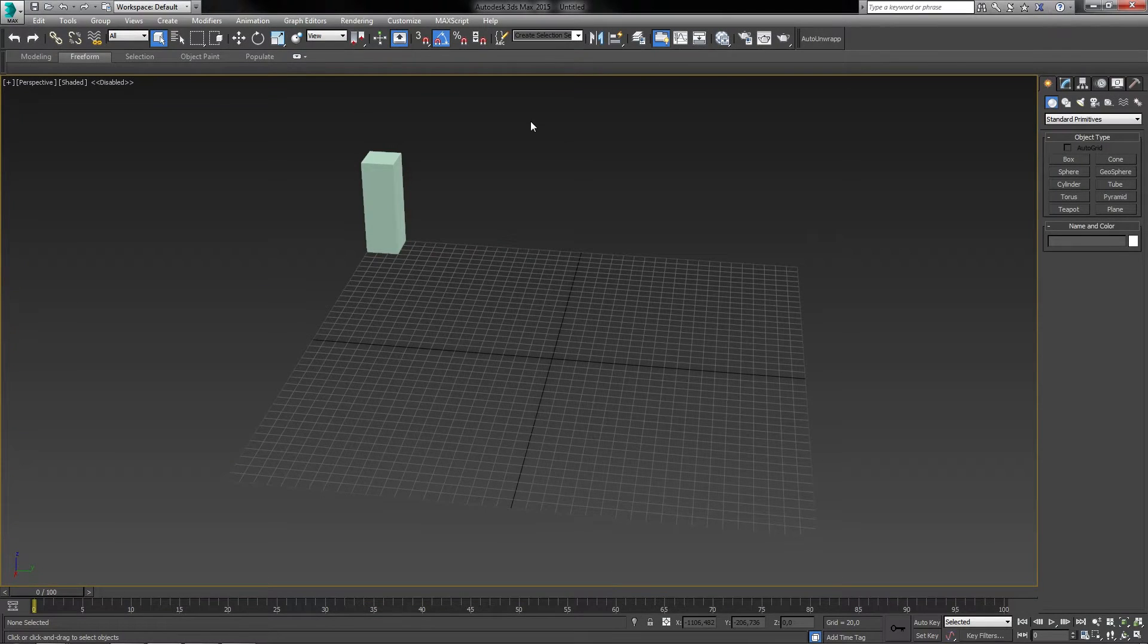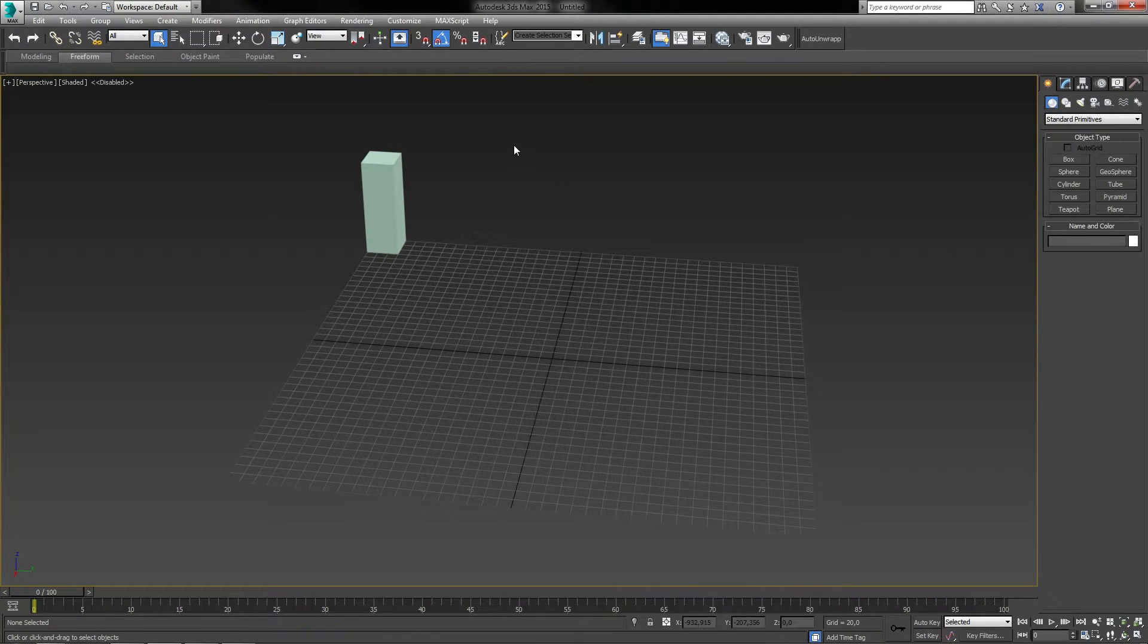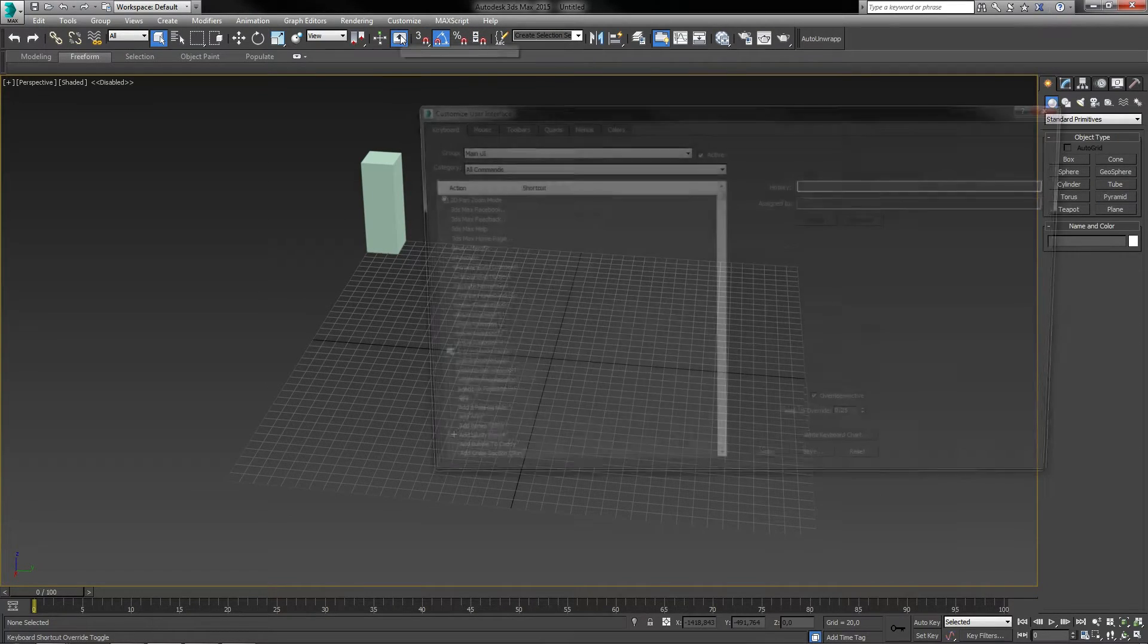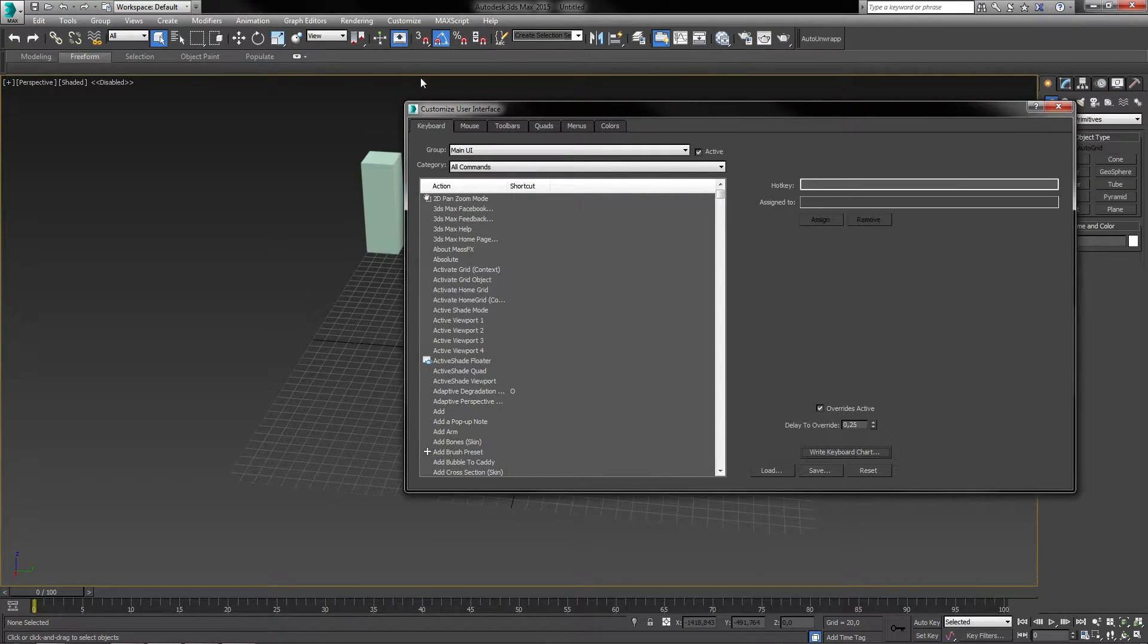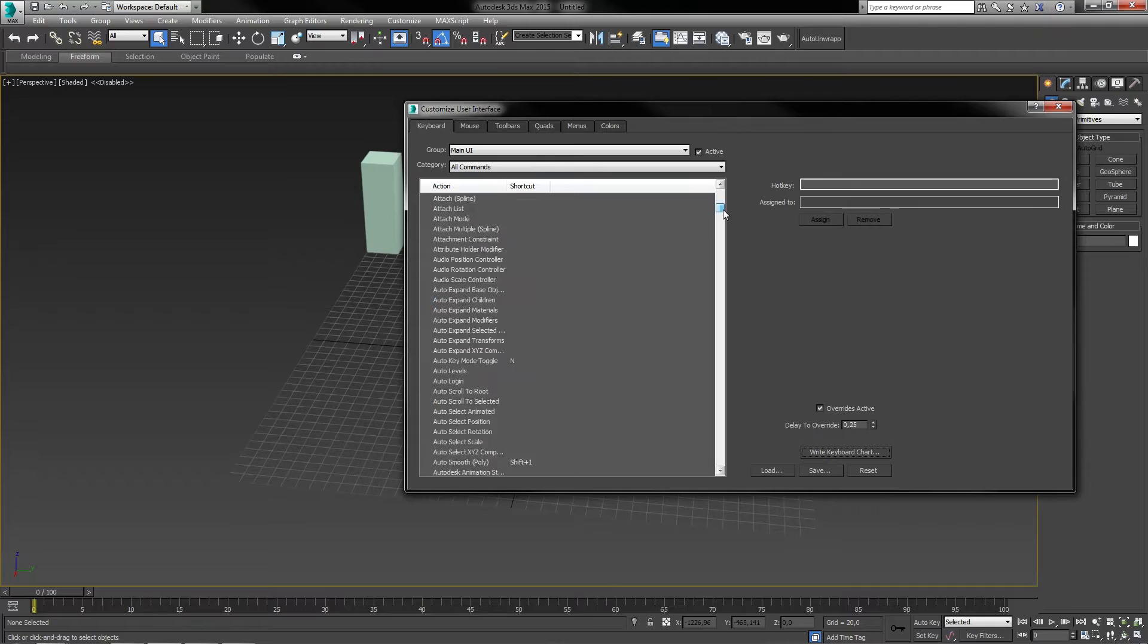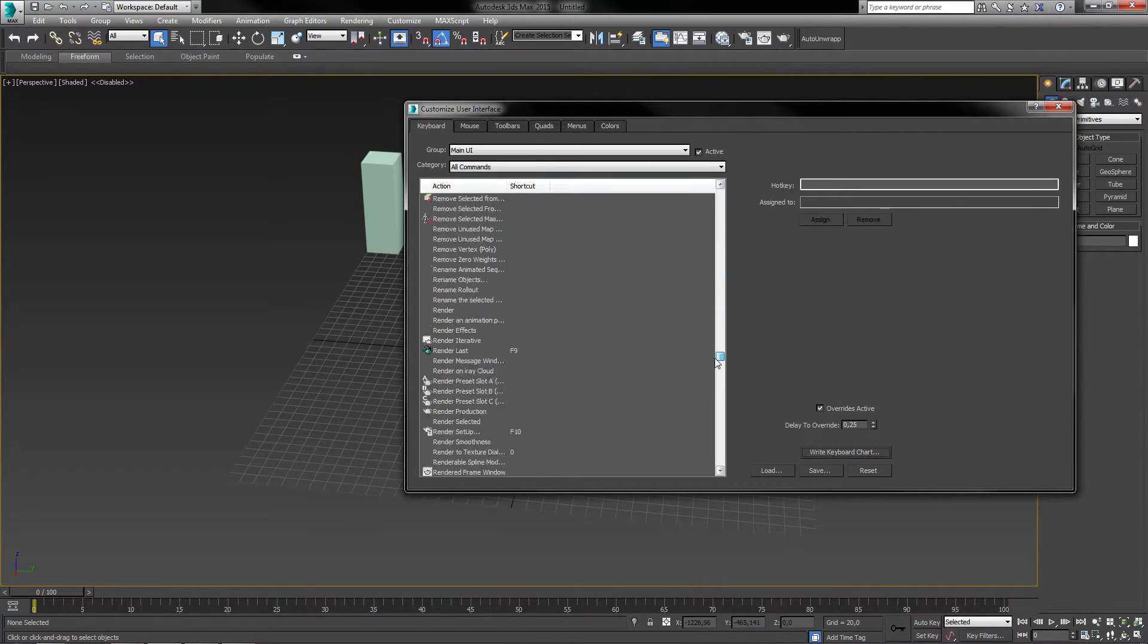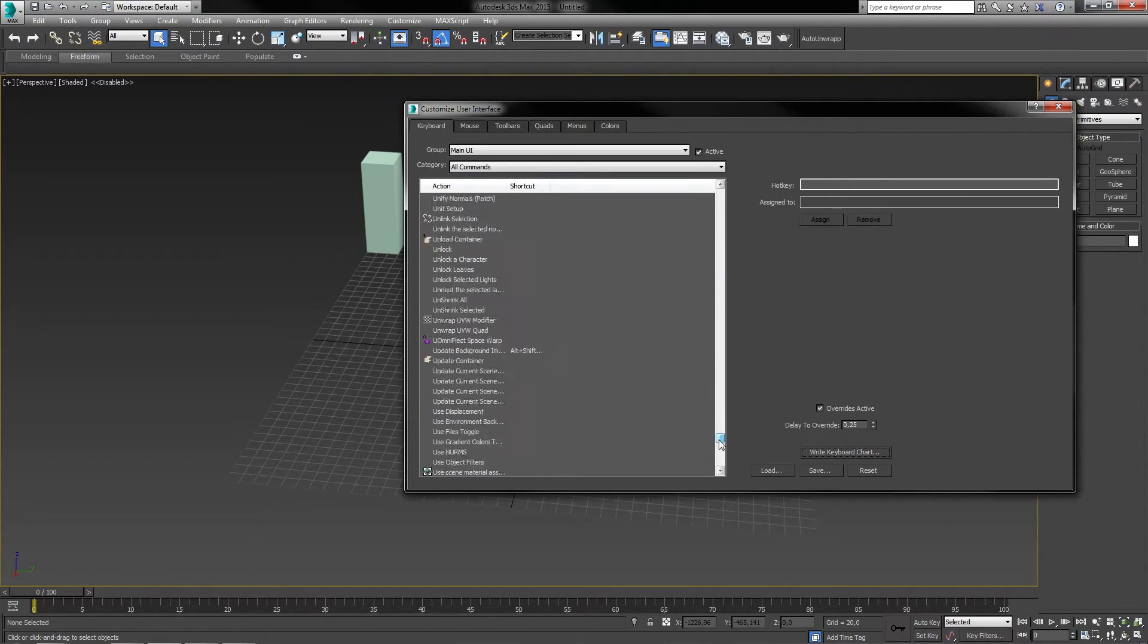In order to customize your keyboard shortcuts or key bindings, go ahead and press customize in the toolbar menu, then customize user interface. And in here you can customize your key bindings. Make sure to save them after you made changes.